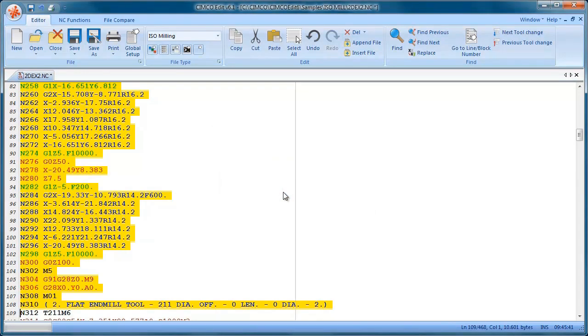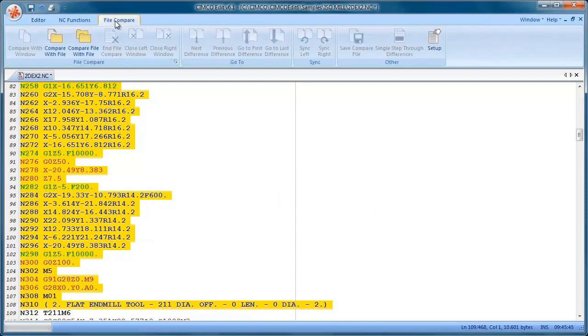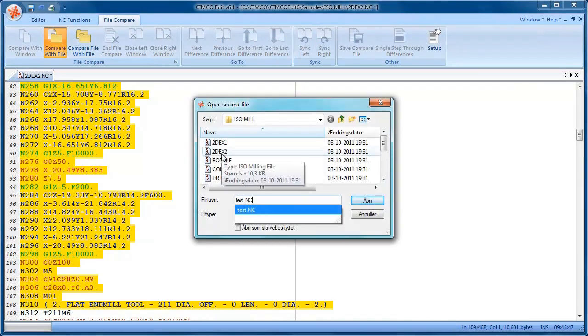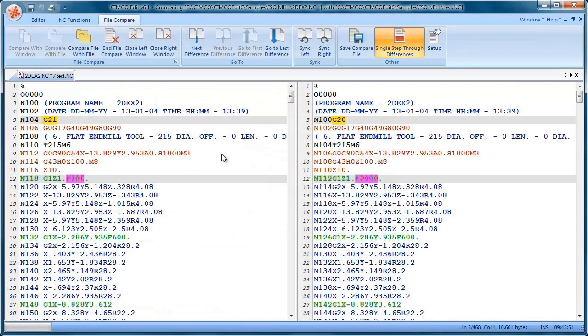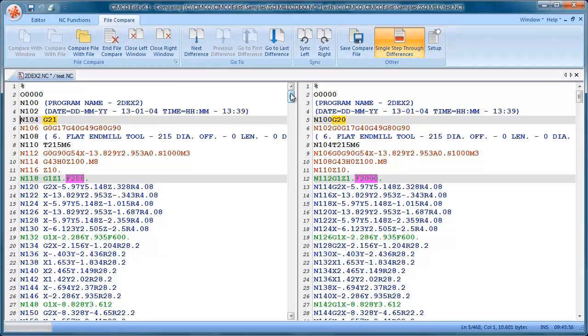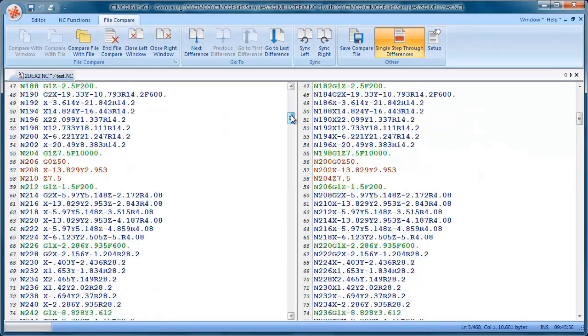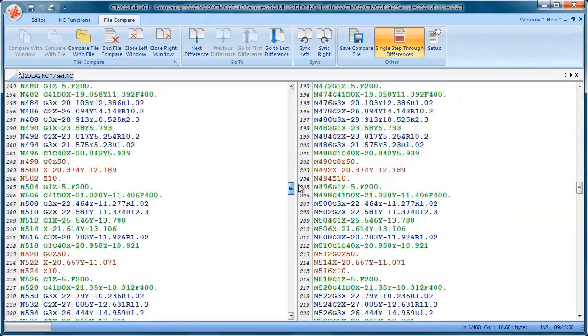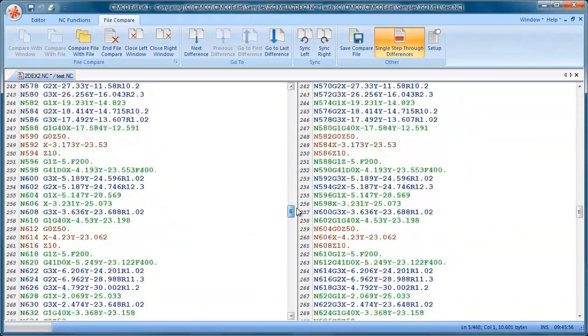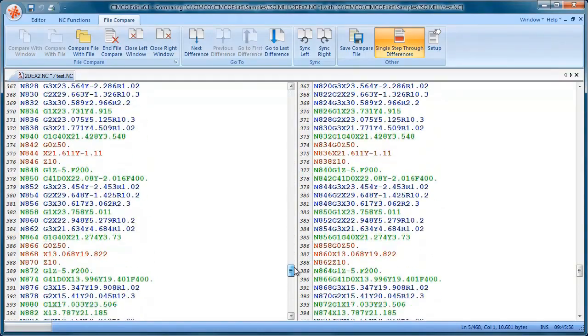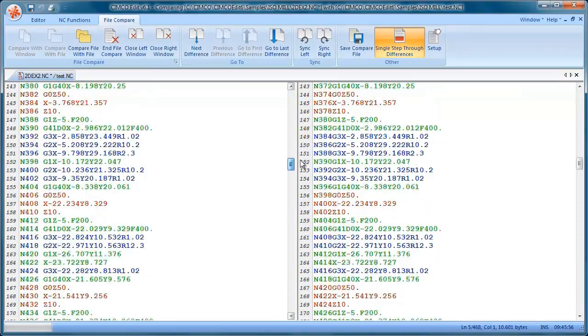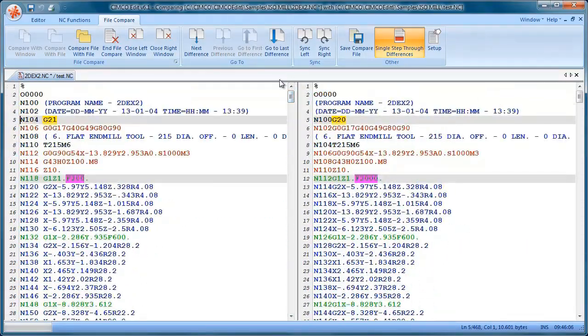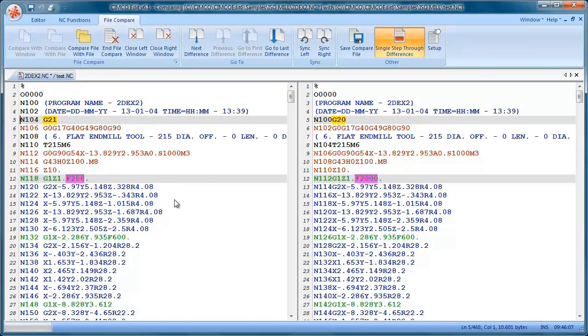We also have a nice file compare function. So I'm just going to load in another file and use the file compare function. And you can see now both windows are locked together. So when we scroll down, they're synchronized. So it's easy to find the changes between the files.